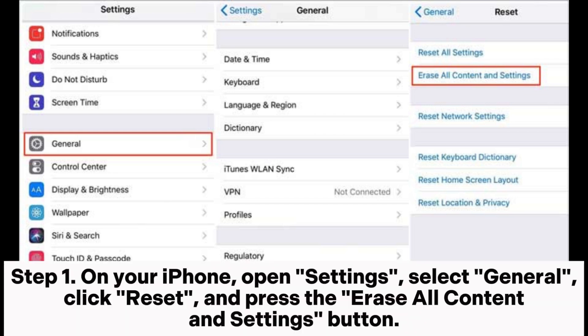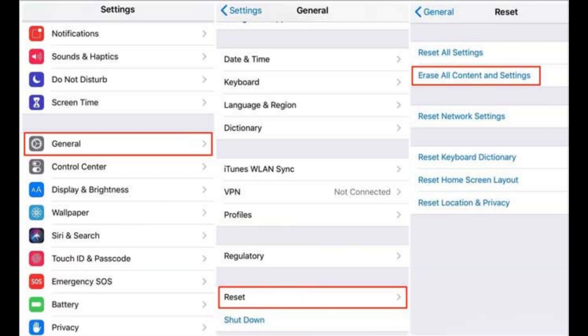Step 1: On your iPhone, open Settings, select General, click Reset, and press the 'Erase All Content and Settings' button.